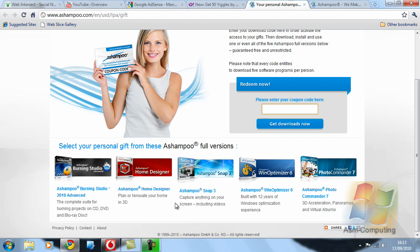Then we have Snap Free which captures anything you are doing on your screen which is like Camtasia Studio. But as I say this one is free.